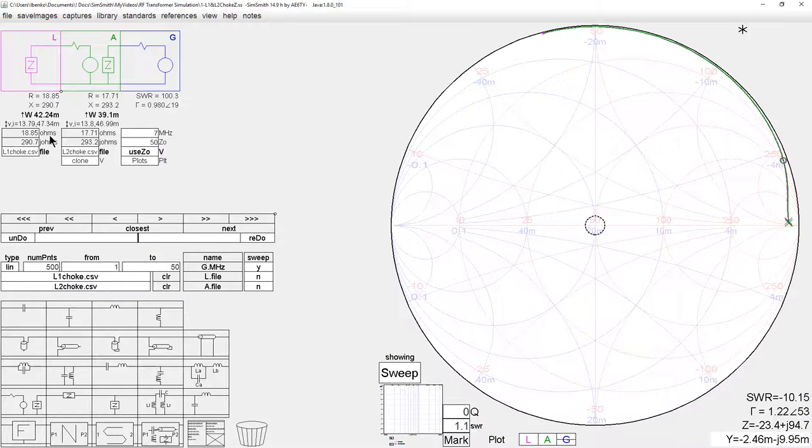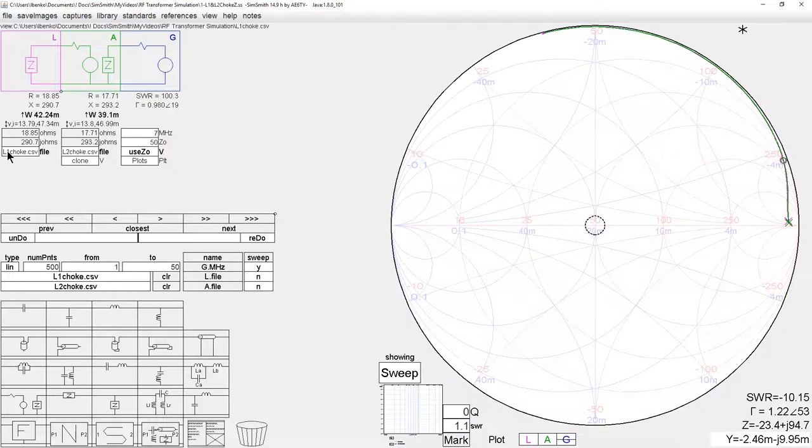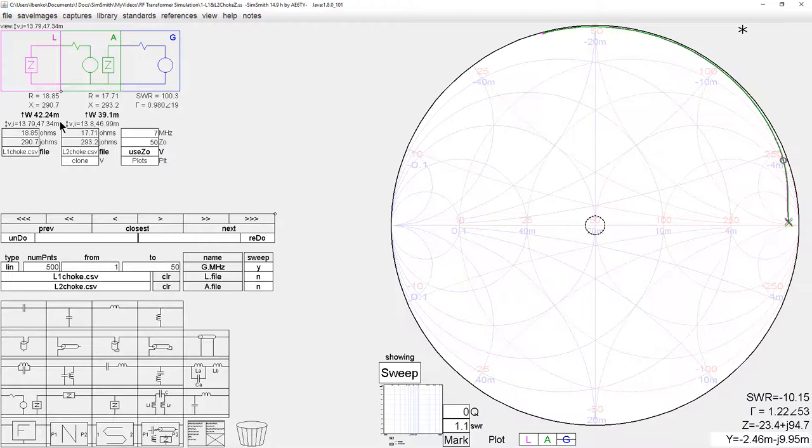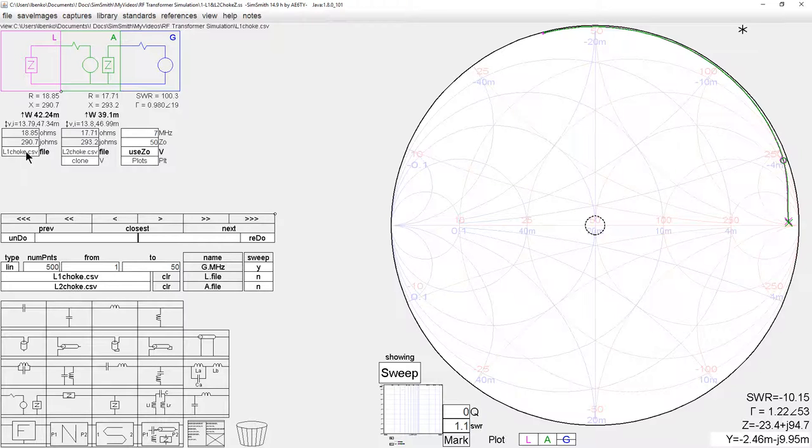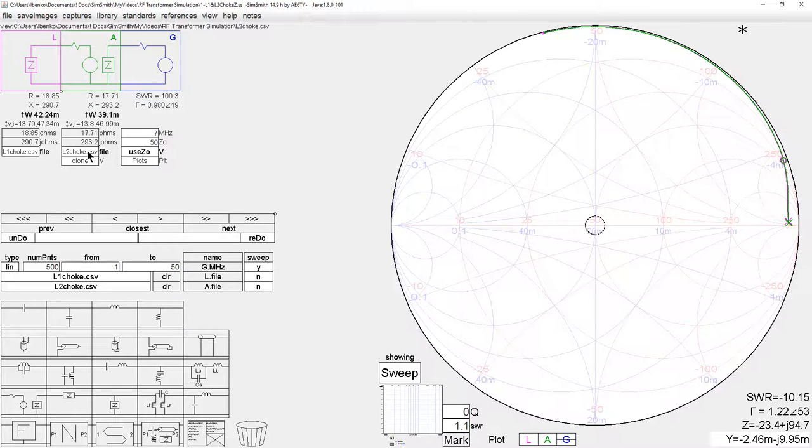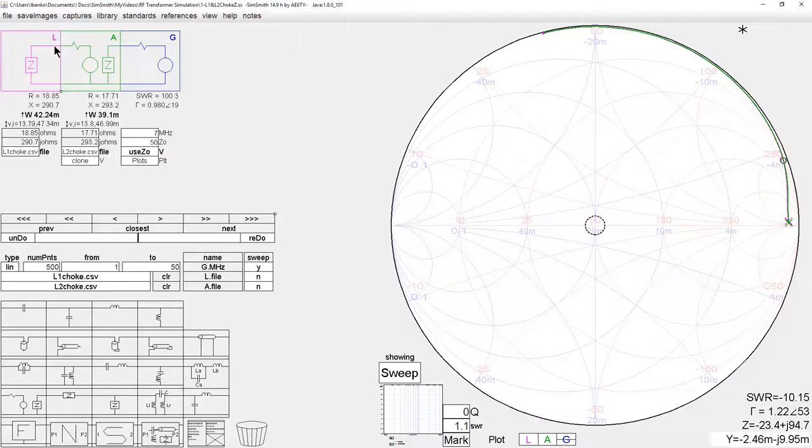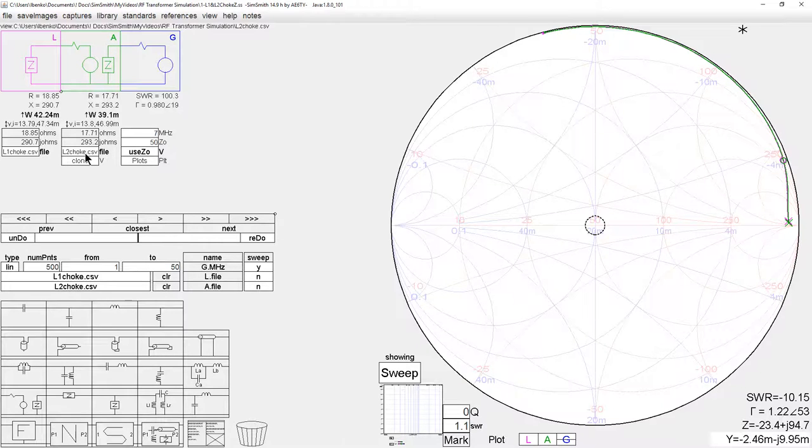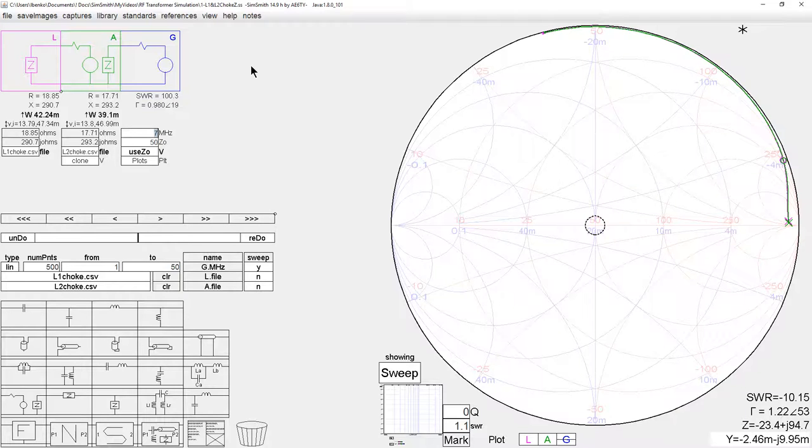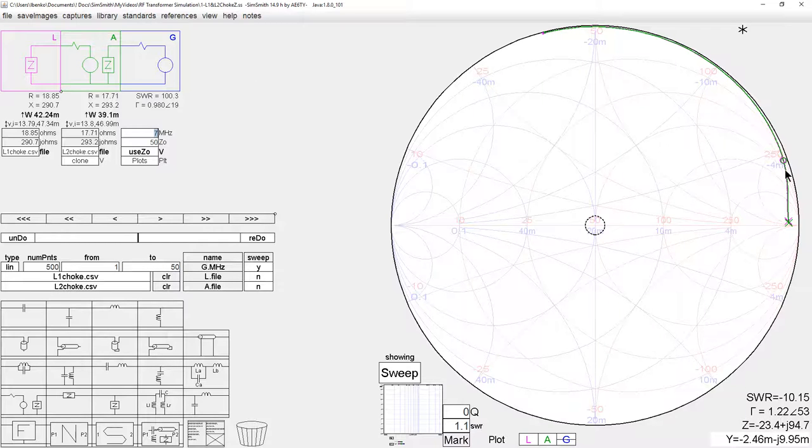This shows both cores. One is called, and what I did is I made a measurement with my network analyzer. I saved the file and I imported it into SimSmith. L1 choke.csv is just a text file that has the impedance values versus frequency. The choking impedance. And the same thing for the other core. There's an isolation block here. So, we have the first impedance of the first core here. And the impedance of the second core here.